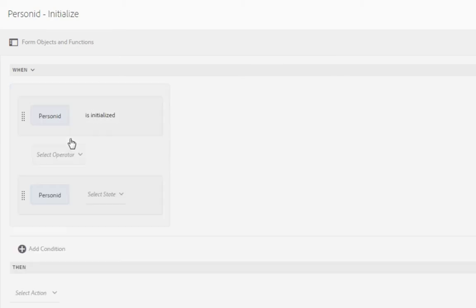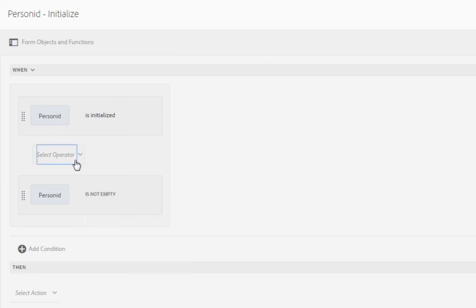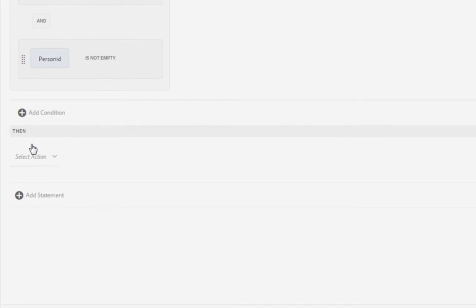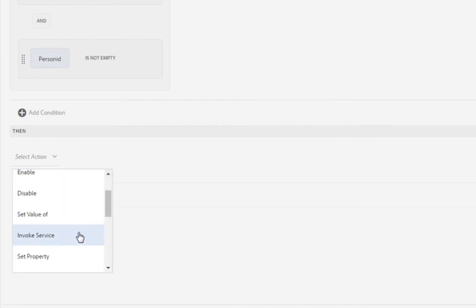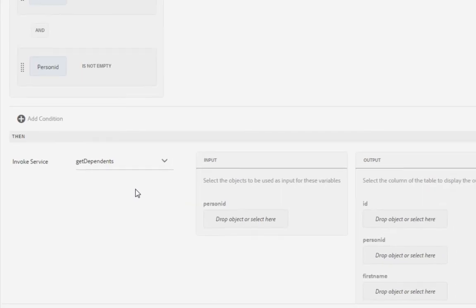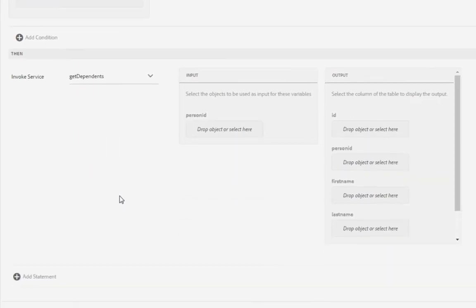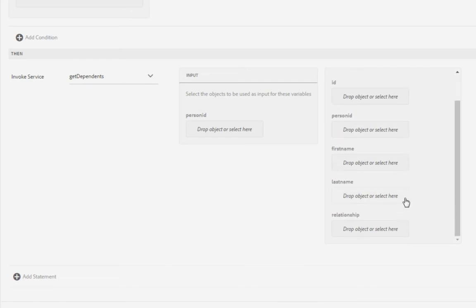And we'll use and as our operator. And then we're going to call an action. And in this case, the action is going to be to invoke a service. So I'm going to select invoke service. Then from my drop down list box, I see that get dependents service that we created over in our data integration. So I'll select get dependents. And it needs some values. It's got an argument of person ID. So we'll need to pass it a person ID. And then it returns an object of dependent that includes things like first name, last name and relationship.